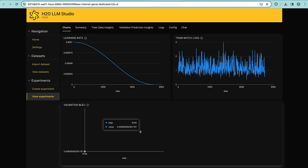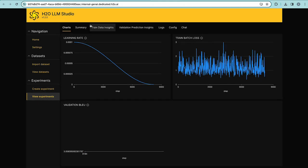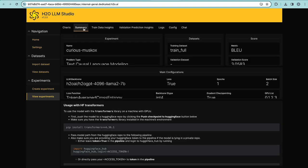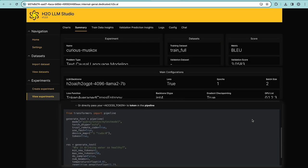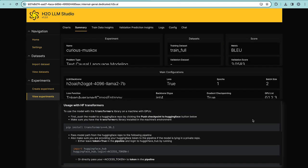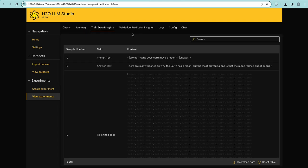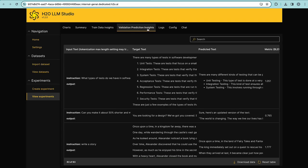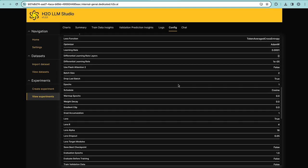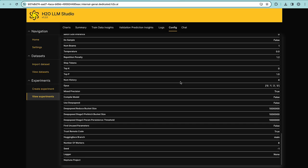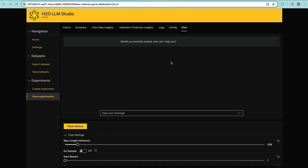Here we have a few information about the training process, a summary of the experiment and how to use it with Hugging Face Transformers, some trained data insights, validation predict insights, we can see the configuration used in this experiment, and finally we can chat with the model to get instant feedback.